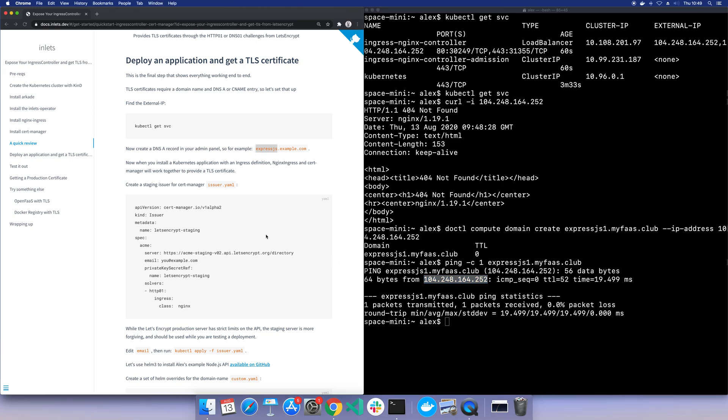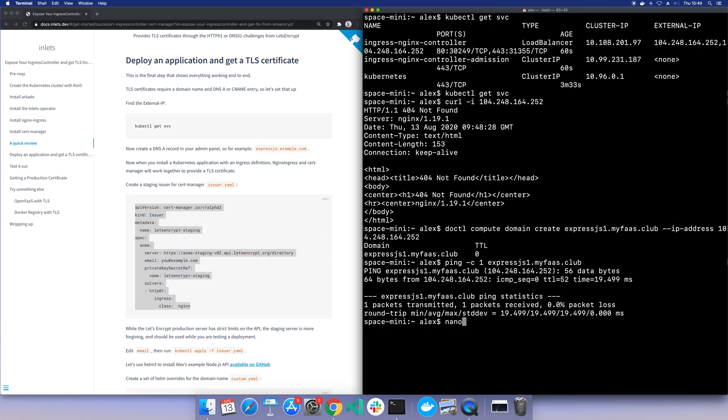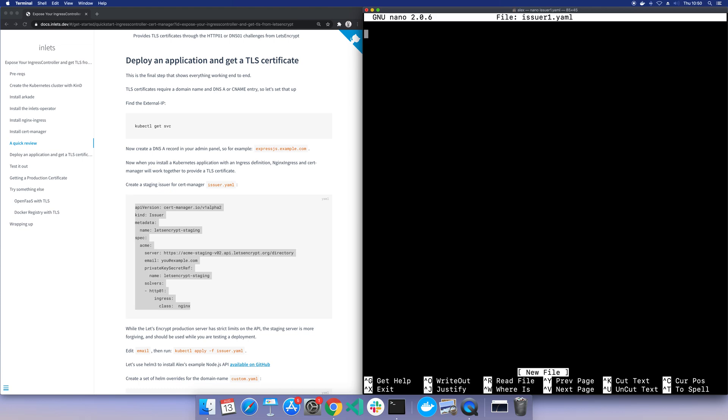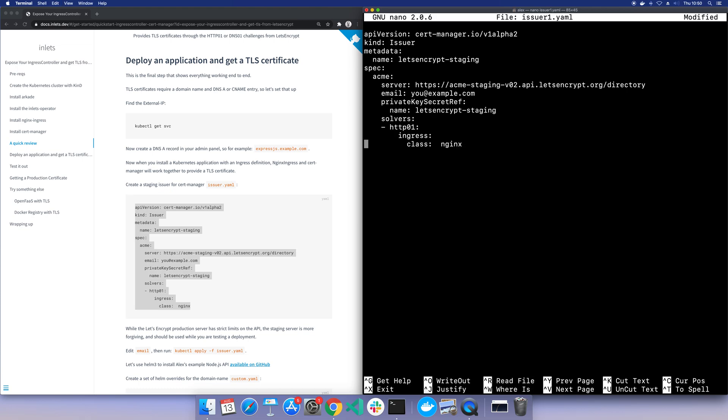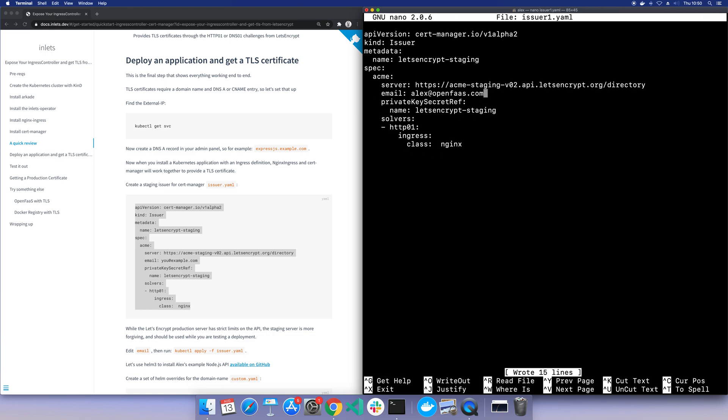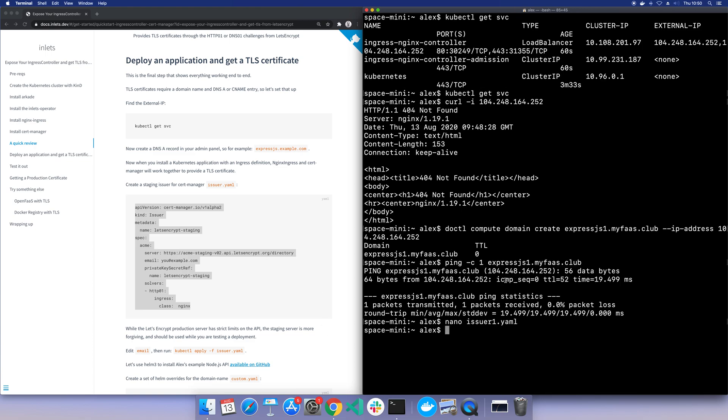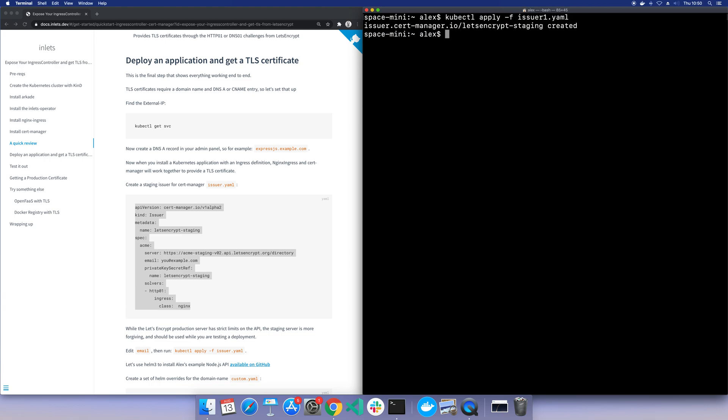Next we create an issuer, and in this case actually I'm going to use a staging issuer. Because I don't really want to use up a proper domain certificate, because you can only get so many of these in a week. So I'm actually going to get almost like a fake certificate here. Okay, that has been created.